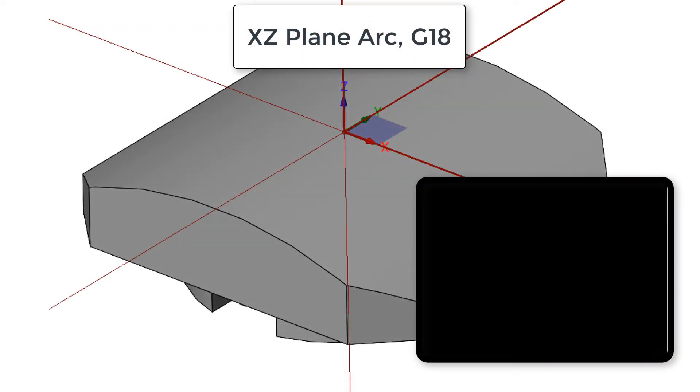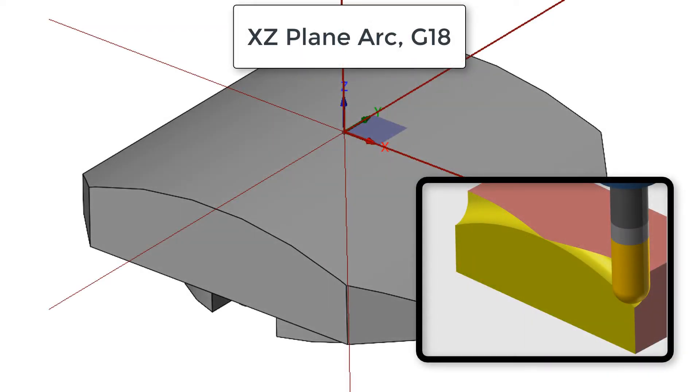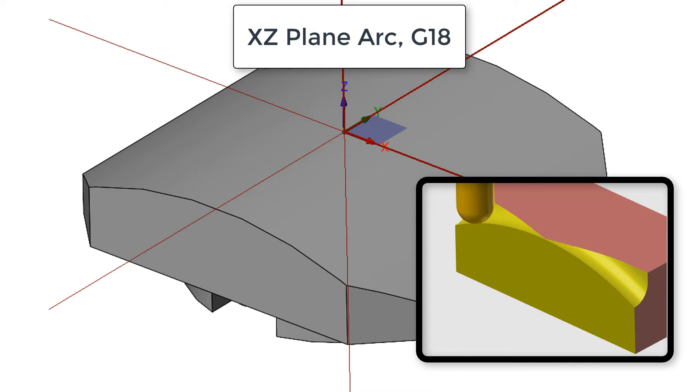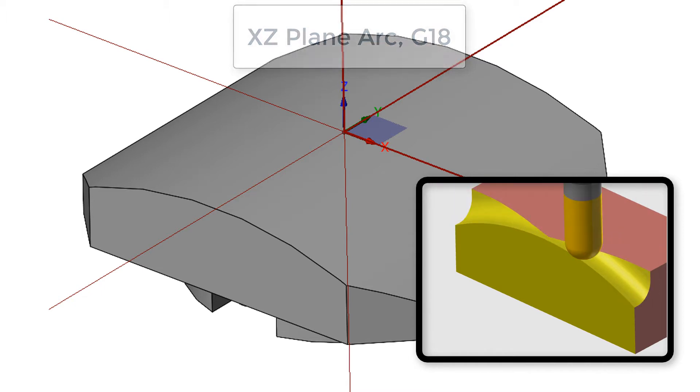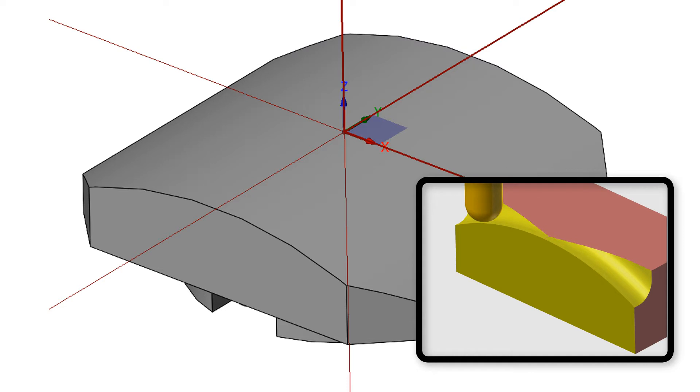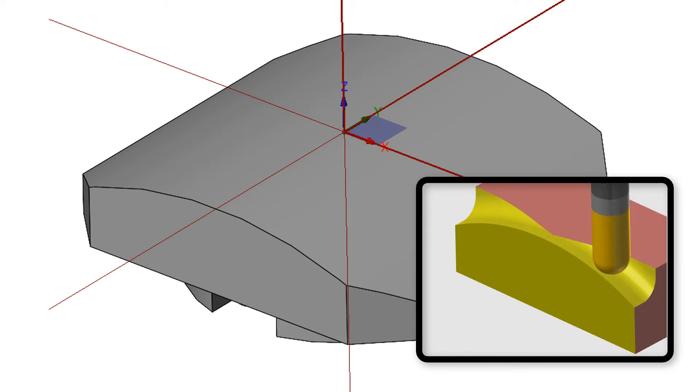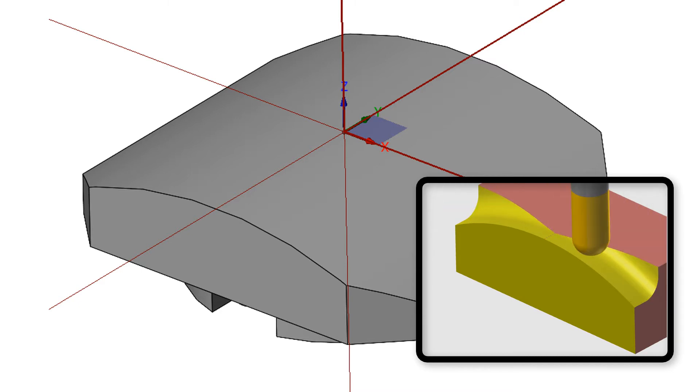In this video I'll demonstrate how to cut an arc in the XZ G18 plane as shown here. All arcs programmed thus far have been in the XY or G17 plane, and this is typically where arcs need to be cut. And this is why G17 is often included in the safety lines at the start of the program.